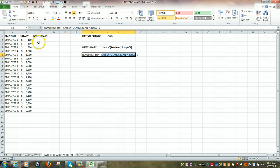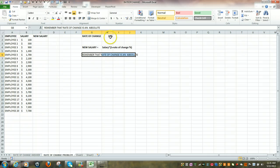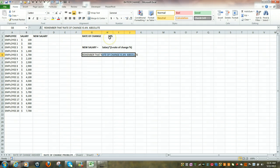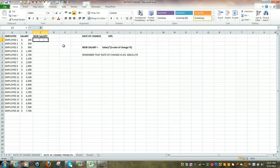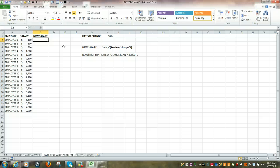Our objective: we want to determine the new salary for our 20 employees based upon an increase of 10% to their present salary. We're going to start off by going into cell C2, and once again this will be a formula, so it's going to start off with an equal sign.